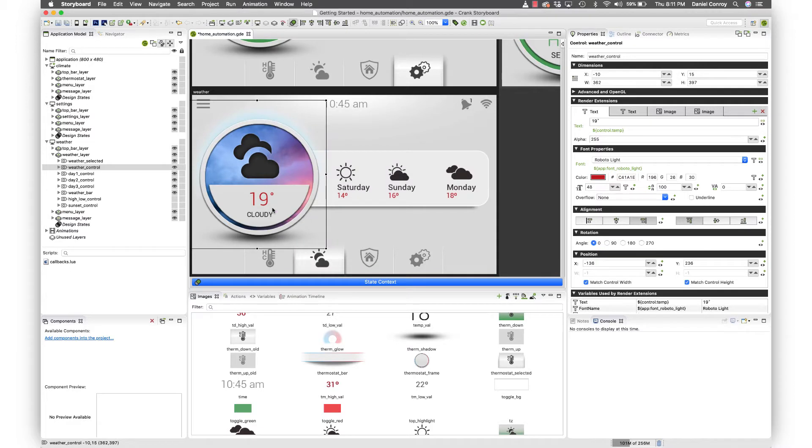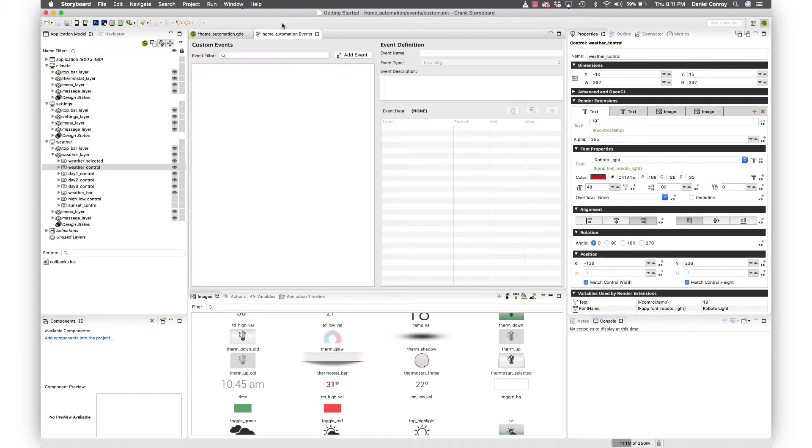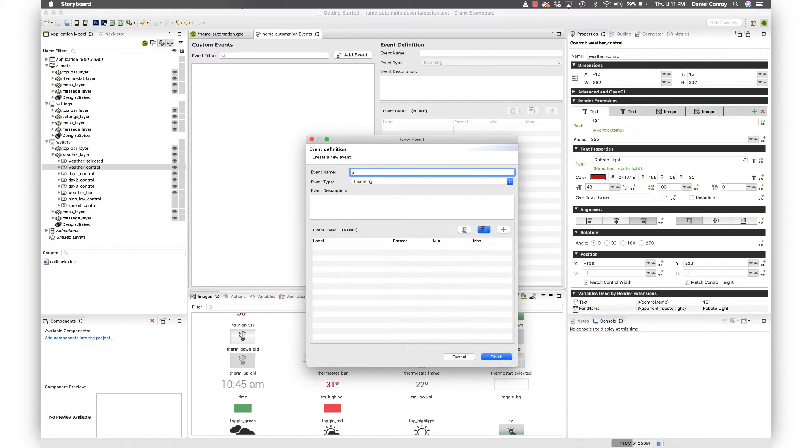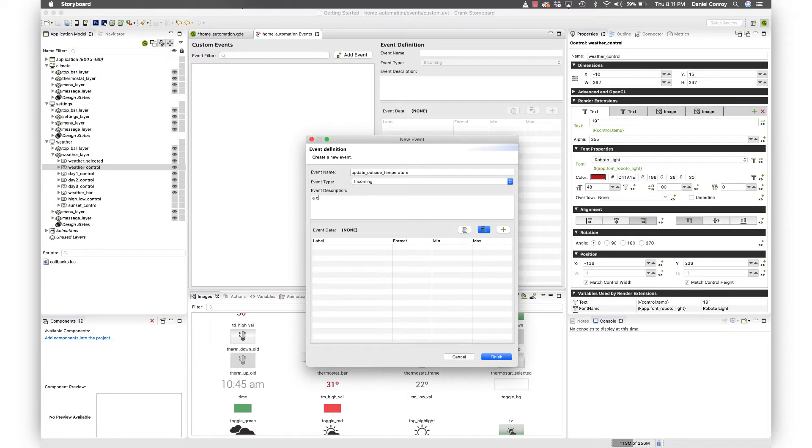And now what we're going to do is go up to the event editor, create a new event that's going to adjust that temperature. So here, custom events, I can add a new event and we'll give it a name. We'll call this update outside temperature and description for this can be change in temperature outside.